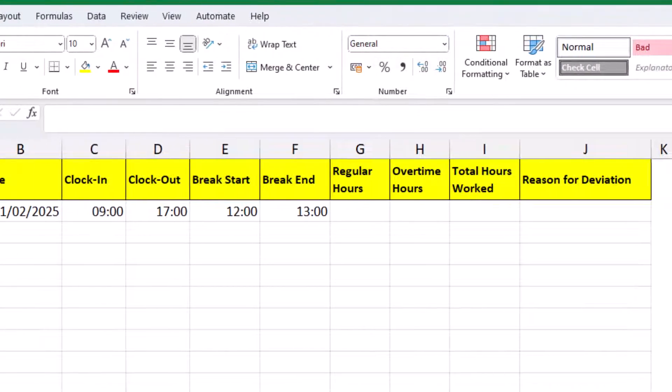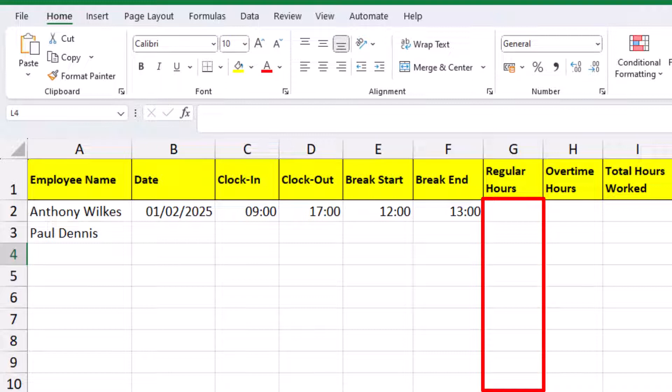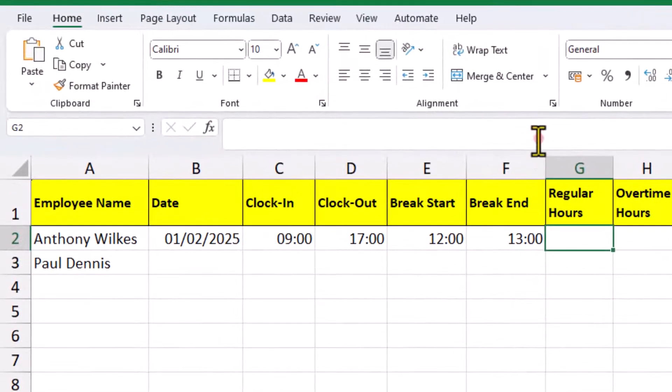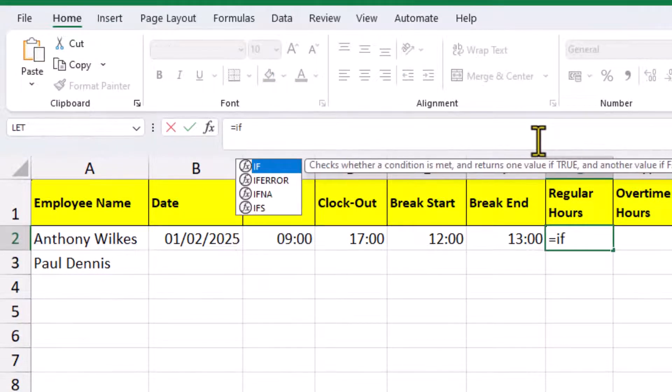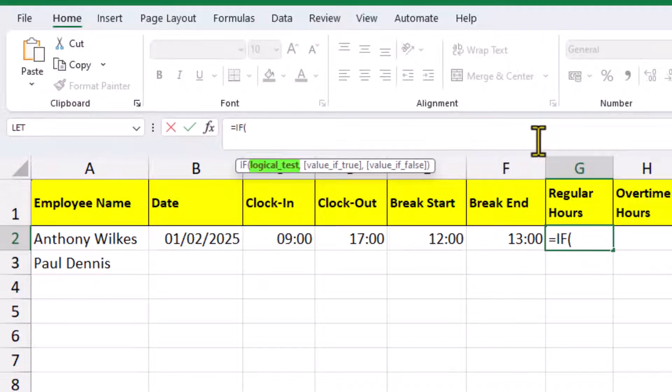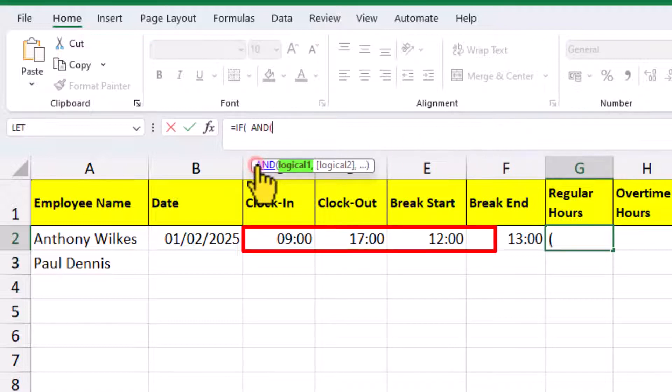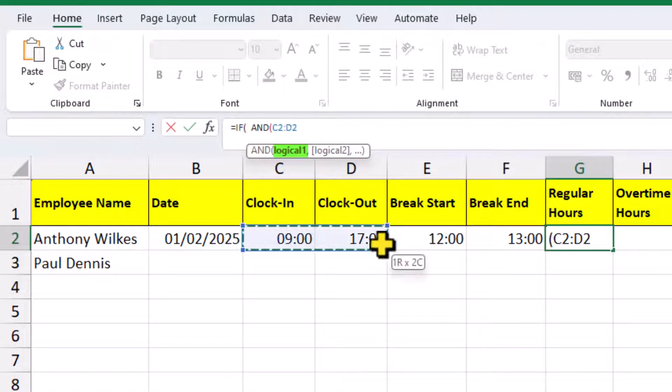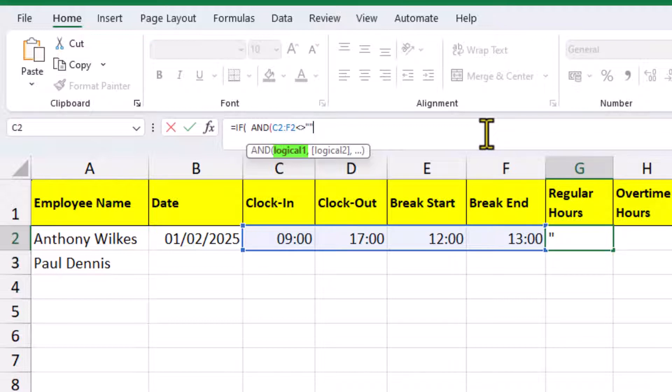Back inside our table, for this particular column, we're only interested in calculating the regular hours. Any additional hours above eight, we'll capture those in the next column. Now, we only really want this formula to calculate after these four boxes have been filled out. We'll start with the IF function. For the logical test, we can nest the AND function. The first condition is, this cell here is not blank. The second condition is, this cell is not blank.